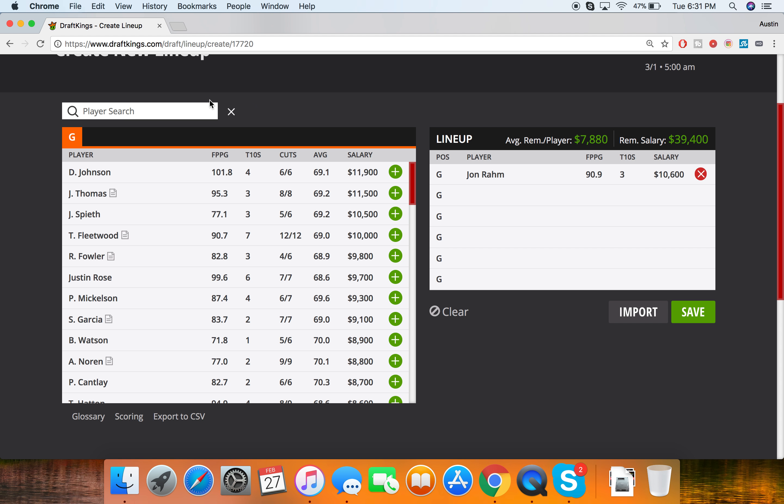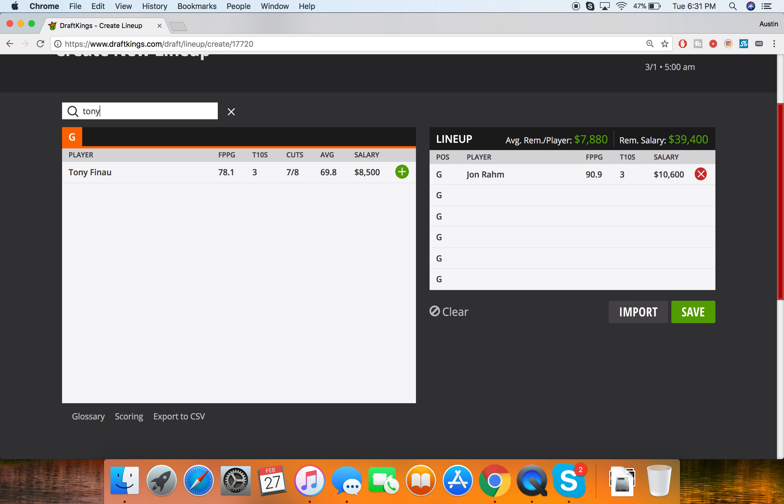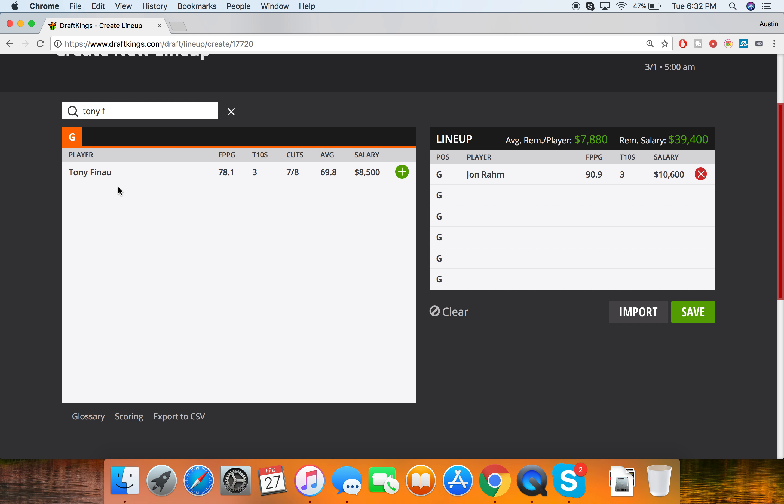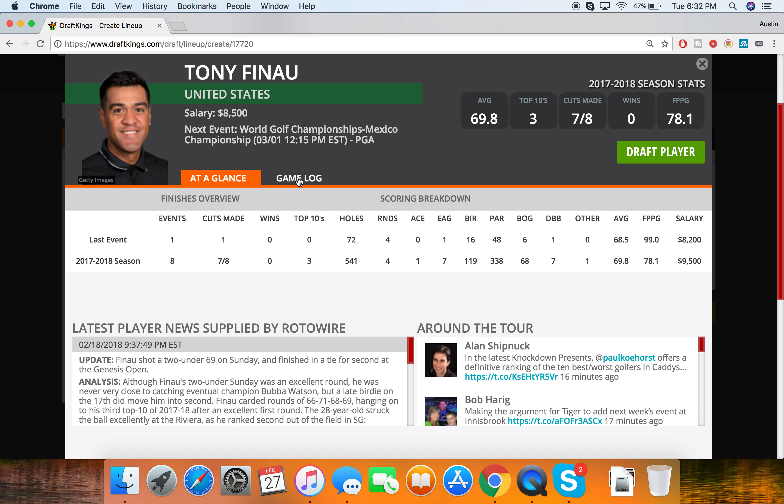And for my second guy, we're going to go with Tony Finau here. Another guy that can definitely get some strokes gained with tee to green and on the approach. If you look at those two stats, he's currently sixth strokes gained tee to green and 15th on the approach. He's not known for his putting, that's the thing that's really been holding him down. But he's actually been better on the POA greens throughout his career. So that was good to see. And had a good showing at the Genesis Open last time, finished tied for second.